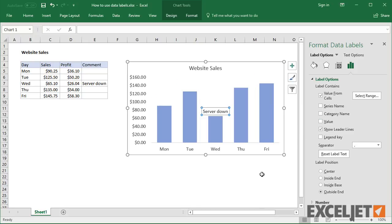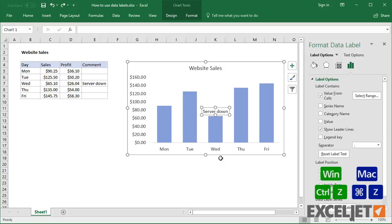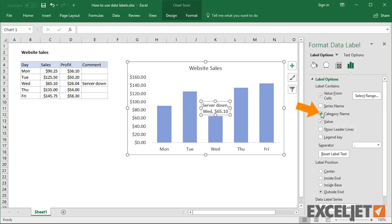Leader lines simply connect a data label back to a chart element when it's moved. You can turn them off if you want. You can also combine values in data labels and use a custom separator.